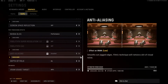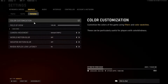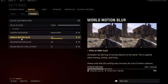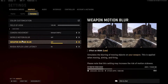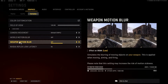So we're going to go over here to the gameplay tab next up at the very top. And in this tab, we're going to go ahead and see the motion blur settings. There is a world motion blur setting and there is a weapon motion blur setting.